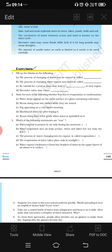The first question is fill in the blanks. The first blank: the process of changing water into its vapor is called — water is liquid and vapor means gas, so liquid is converted into gas. It is known as evaporation.